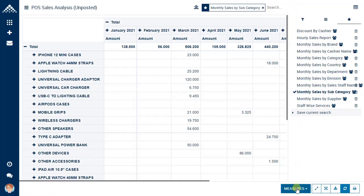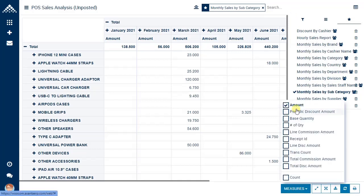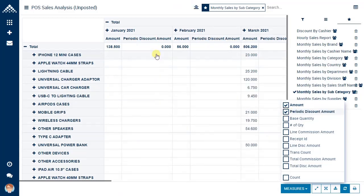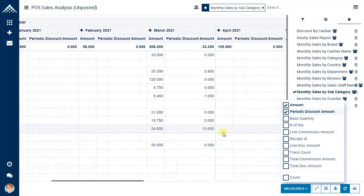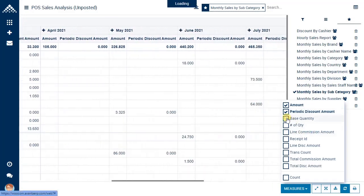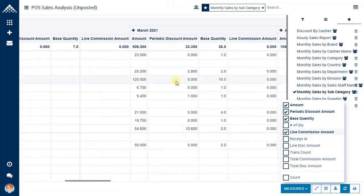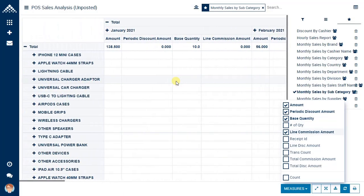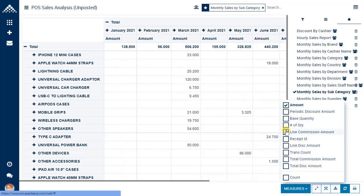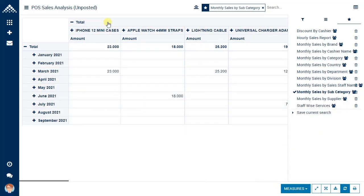There are different measures also available. If you want to view the period discount amount in the report, you can see what discount amount was given. There is also base quantity and line commission amount. You can flip the view, wherein subcategories go up and month-wise sales are seen. You can download this report in Excel and also print it.